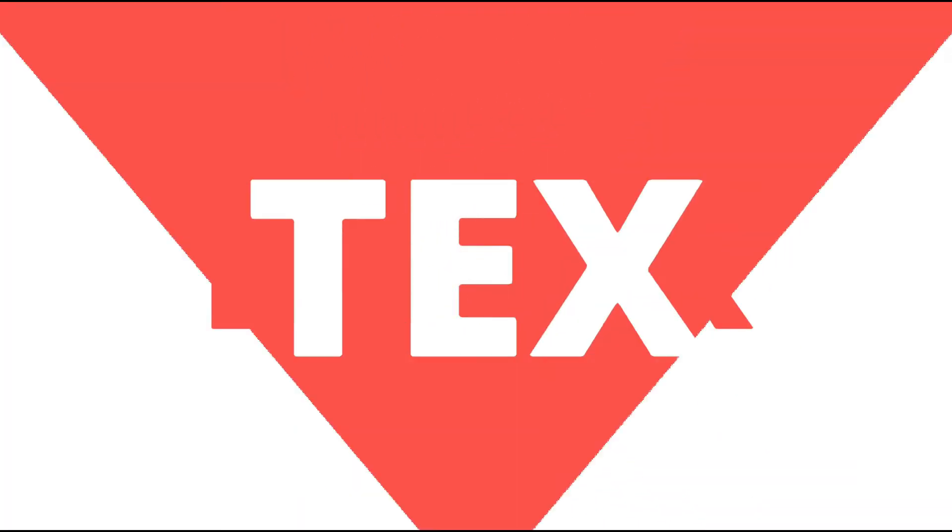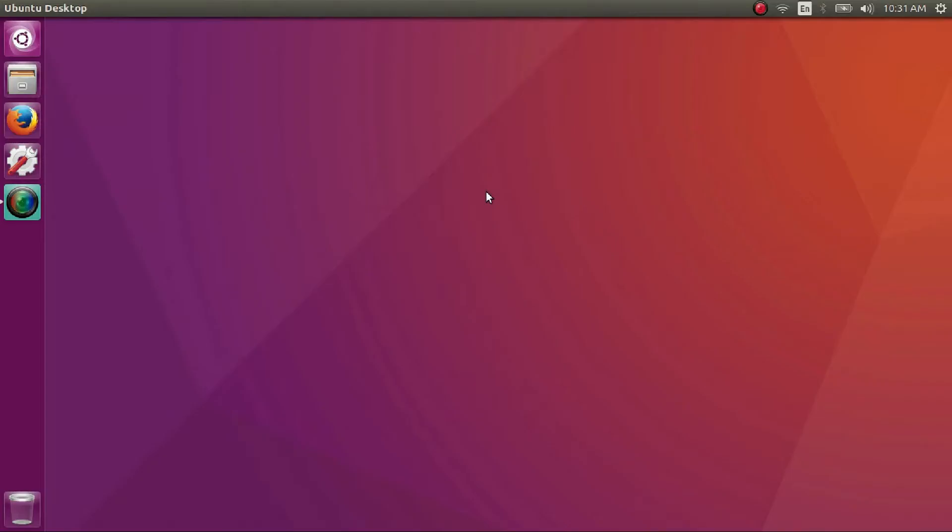In this video, I'll show you how to install NVIDIA proprietary drivers on your Ubuntu computer to improve performance and get great visual quality out of your computer.